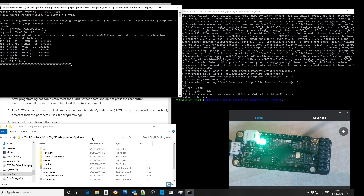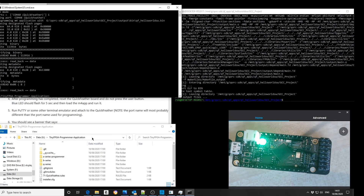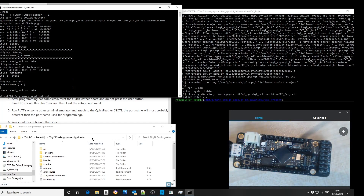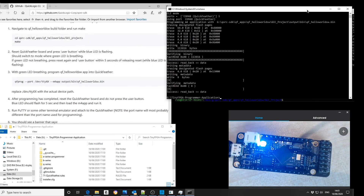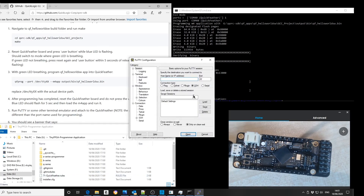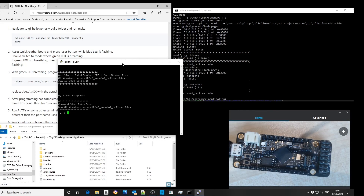Now download the binary that we created to the board. Reset the feather board. Open a PuTTY window. And we can now see that this has changed from Hello World to 'My First Program'.